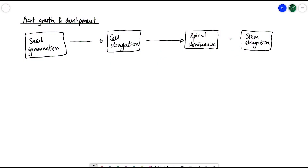In this video, we'll be looking at plant growth and development — both as a general process and in terms of how different hormones are involved in each stage. Here you can see the general timeline: we start with seed germination after fertilization, then move to cell elongation where individual plant cells grow bigger, leading on to apical dominance and stem elongation, which happen at roughly the same time during whole plant growth.